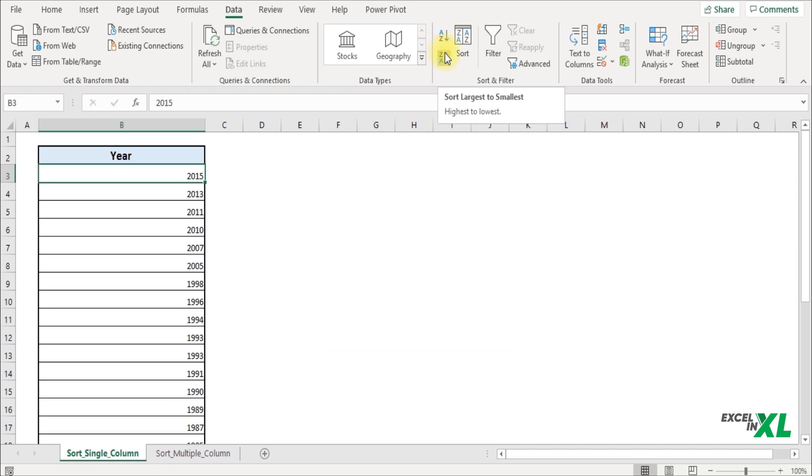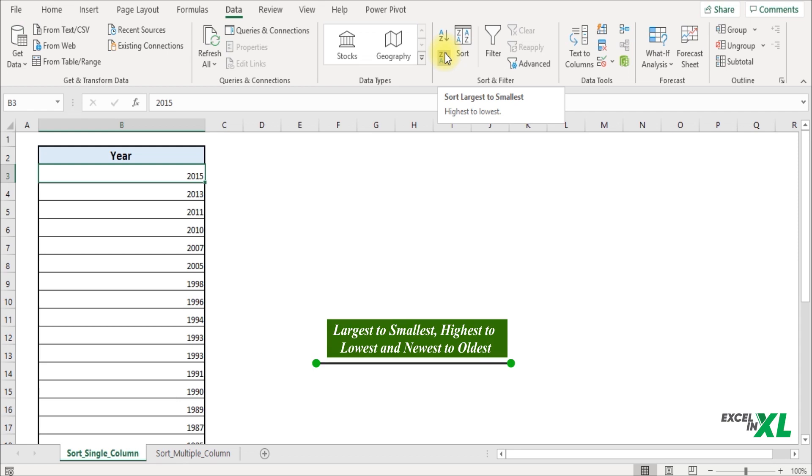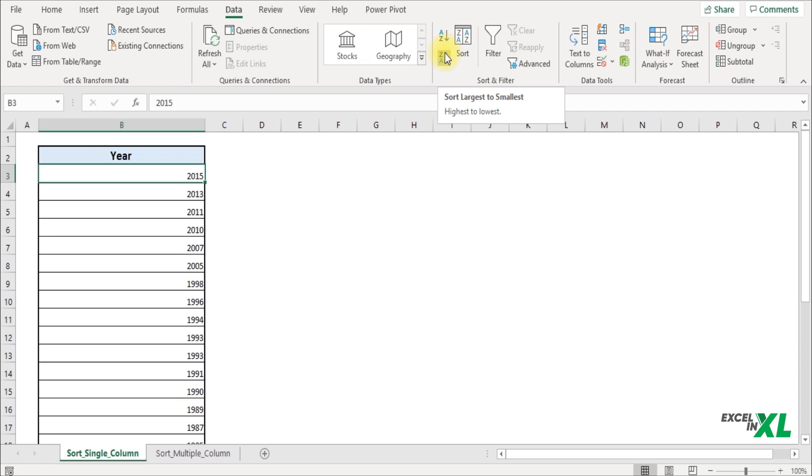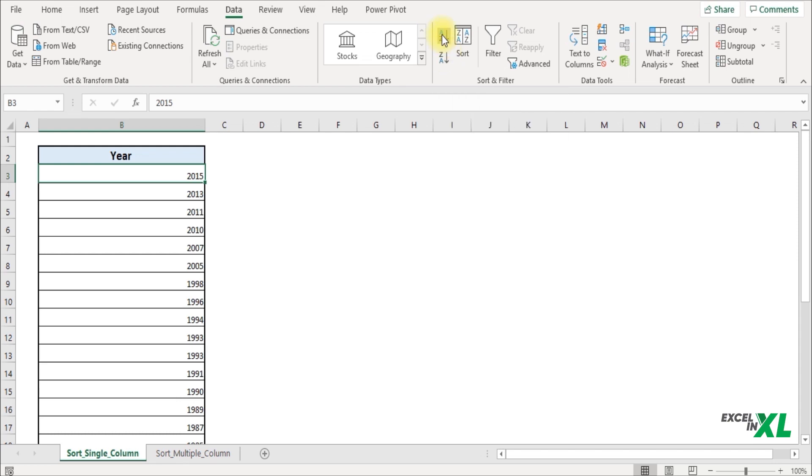Similarly, Z to A will help you sort from largest to smallest, highest to lowest, and newest to oldest. Since we want to sort from oldest year to newest year, we'll click on A to Z. That will get your data sorted from the oldest year to the newest year.